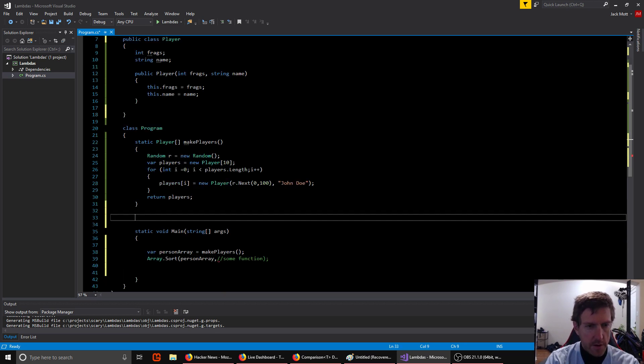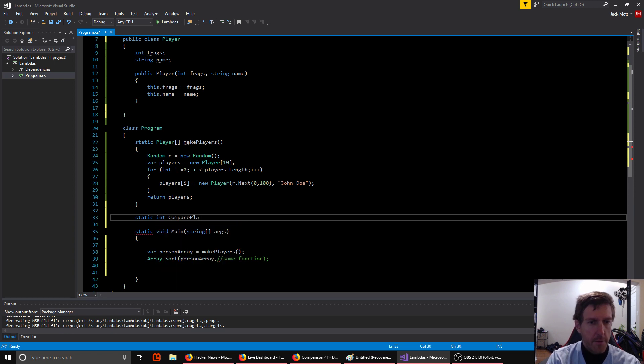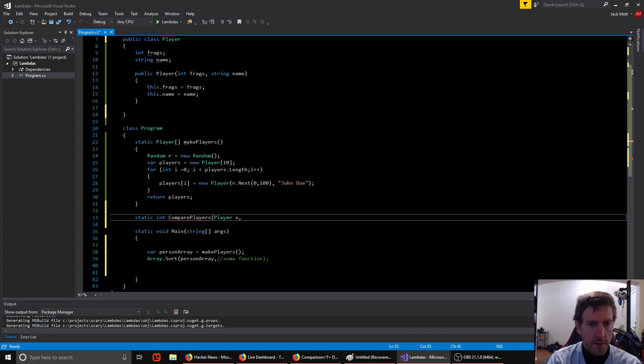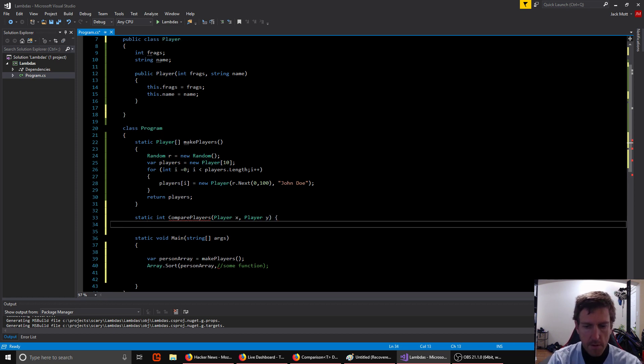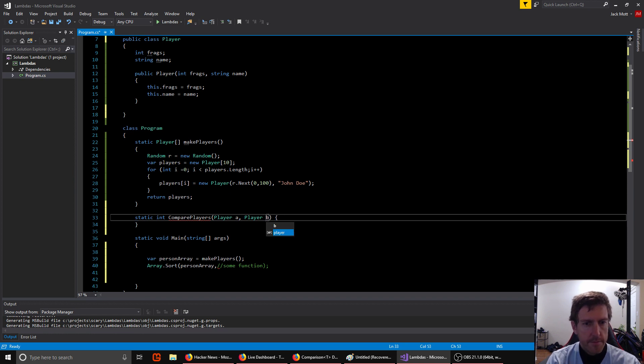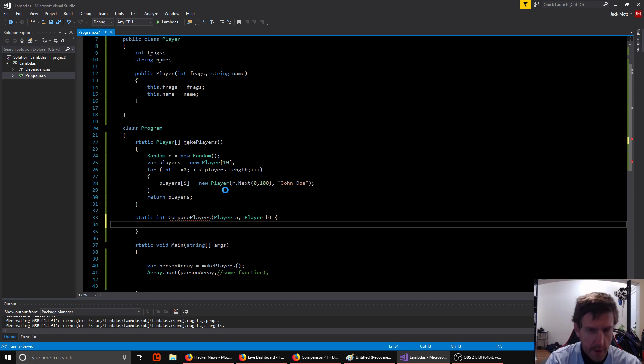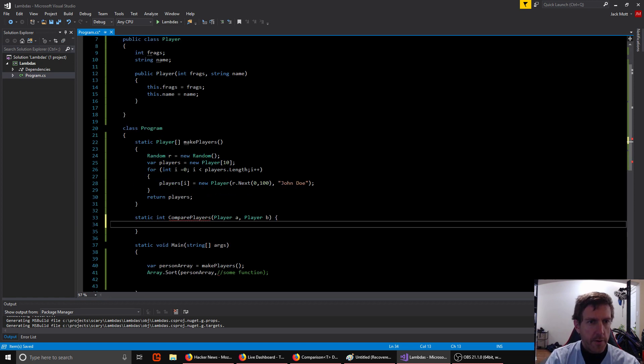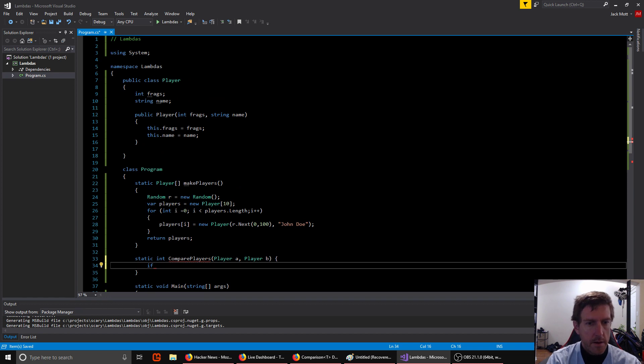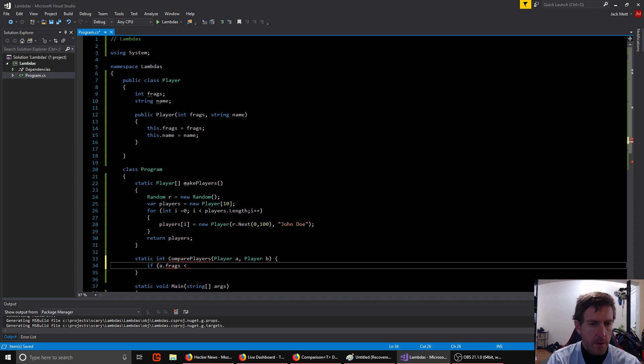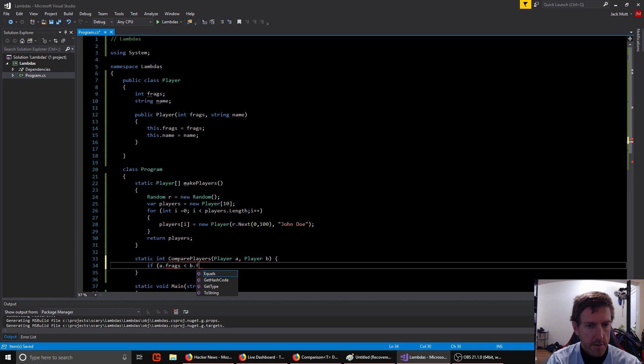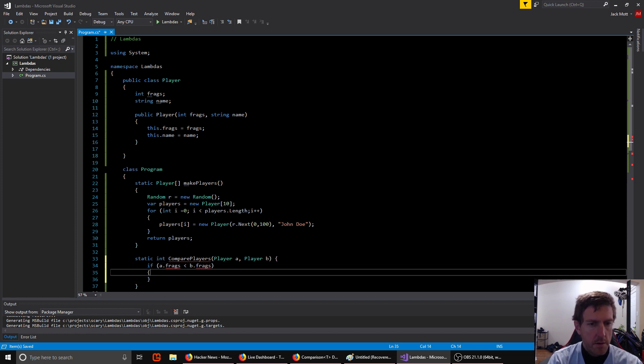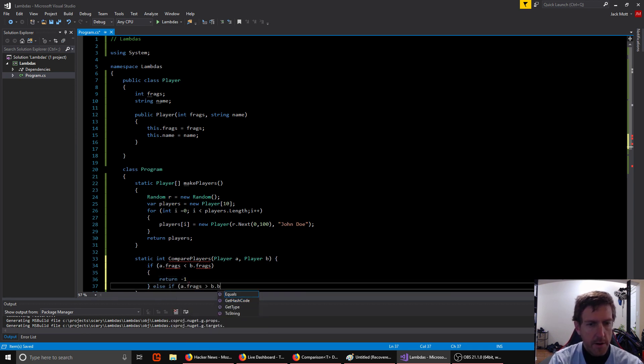Let's make a function here, static int compared players, and we'll have player a, player x just to be consistent, and player y. We don't actually have to name them x and y. Okay, let's not just to show that we don't. Okay, and we'll decide we're going to sort players by frags. So we'll say if a dot frags is less than b dot frags, return negative one. Else if a dot frags is greater than b dot frags.